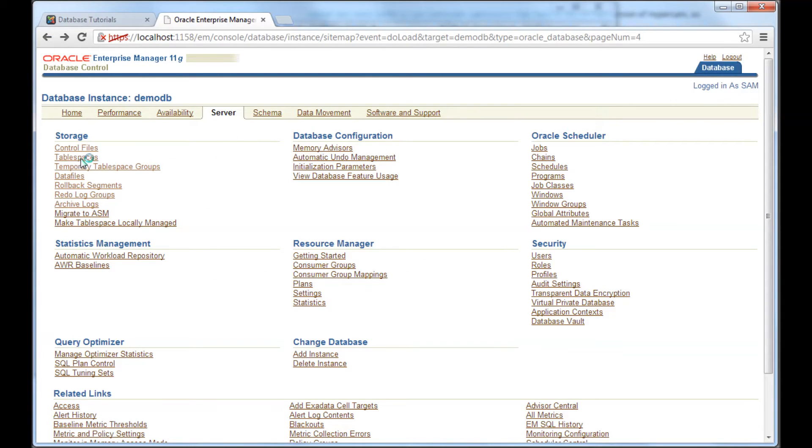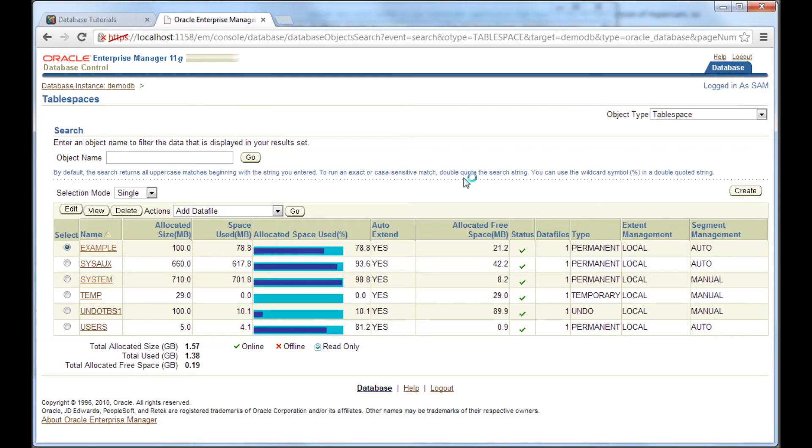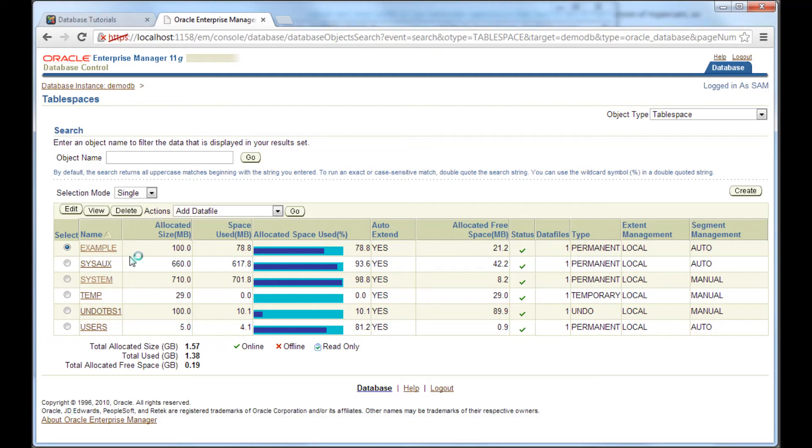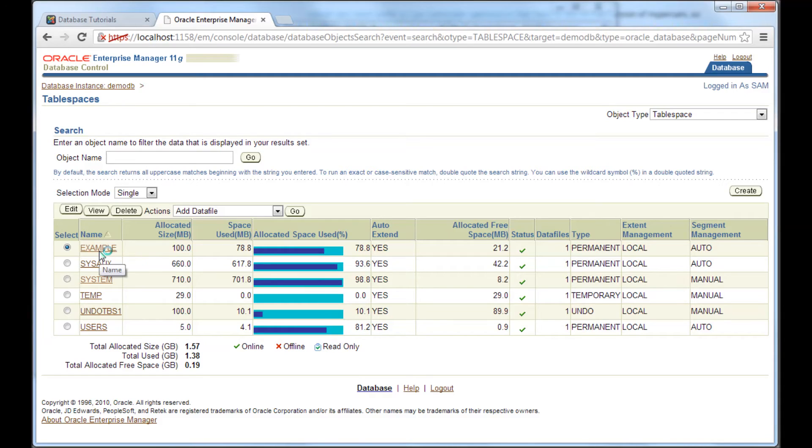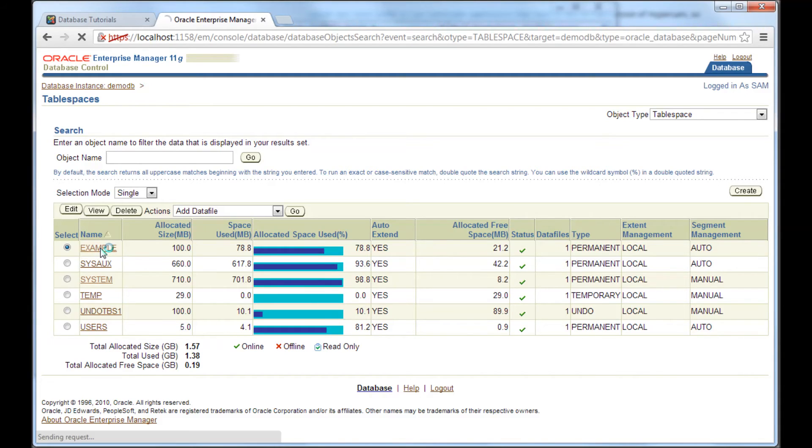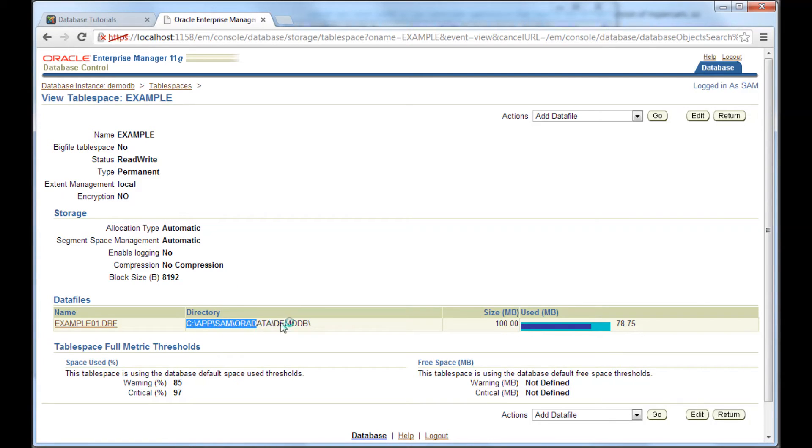This one link will take us to a page which gives information seen from within the database. So, it shows us the tablespaces within the database. Example, SysArcs, these are the tablespaces. Again, an operating system doesn't see a tablespace. But from within the database, you can see the tablespace. So, but once you click this, like now, I am, right now I clicked this example tablespace.